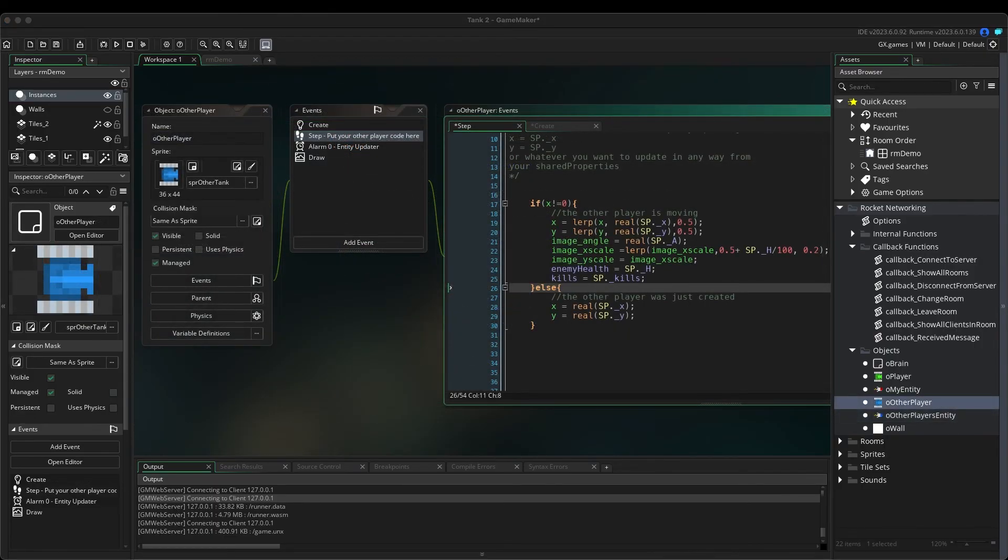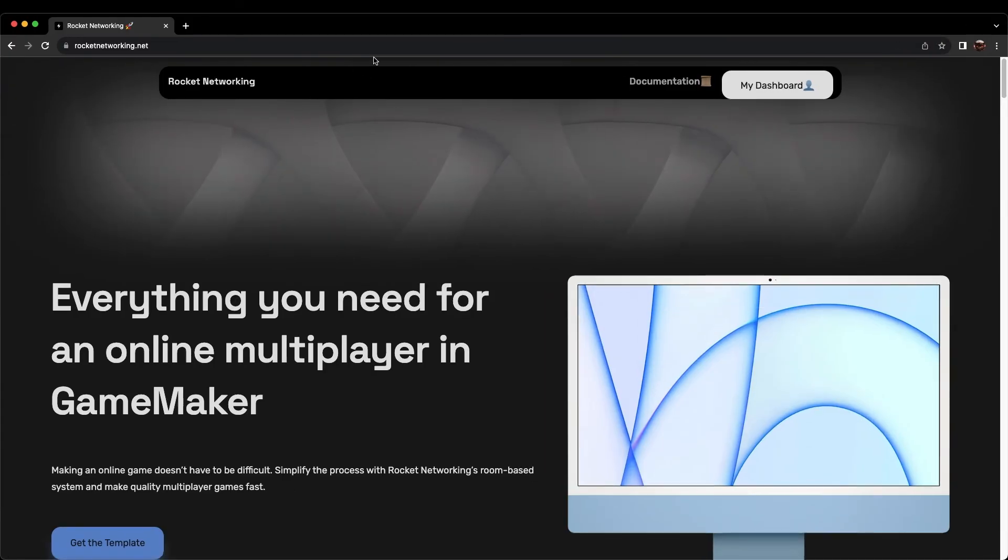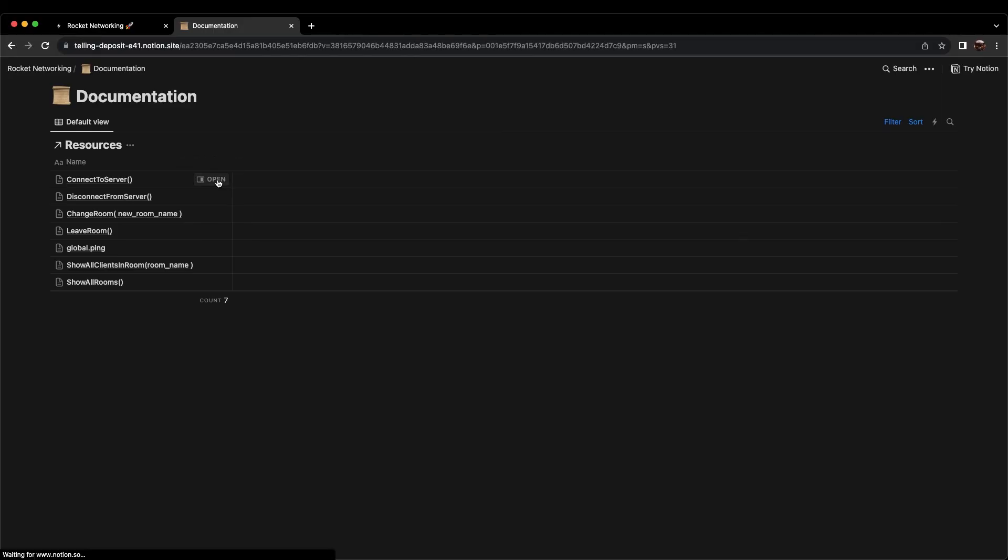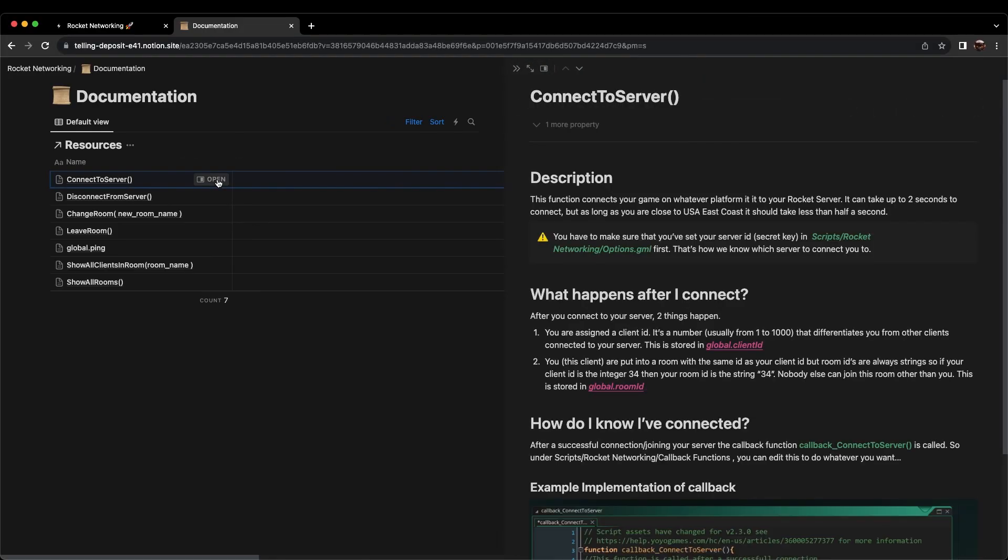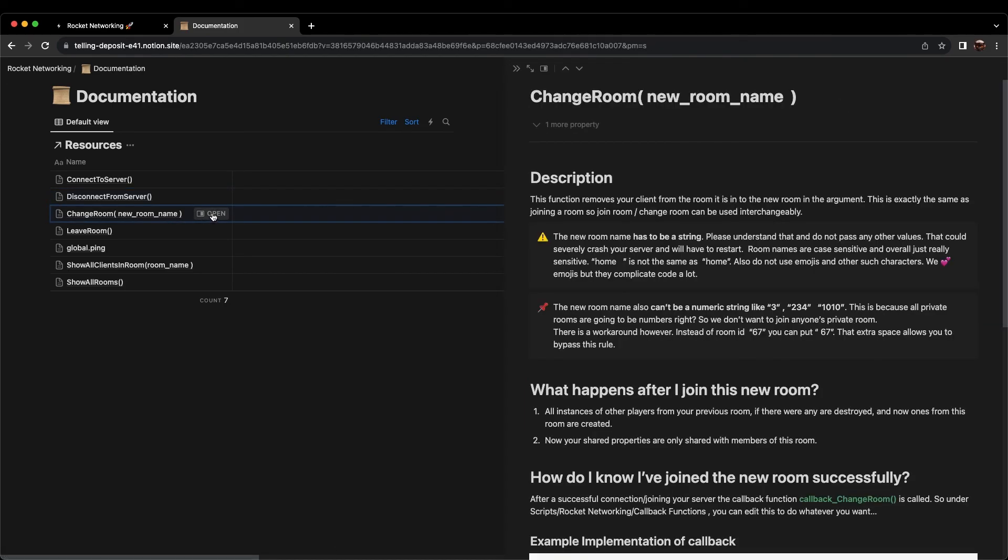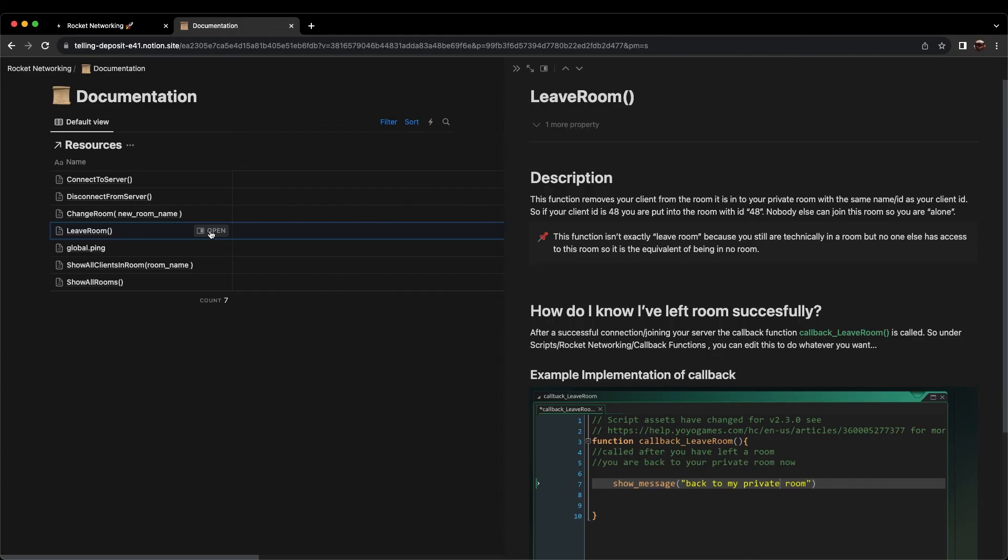Finally, let's quickly go back to the Rocket Networking website homepage. If you ever need any help, your first course of action would be to check out the documentation that is located right here. This documentation covers our custom functions in greater detail. Also, feel free to join our Discord server where you can ask questions and share your awesome Rocket Networking projects. We look forward to seeing what you have created. Don't forget to subscribe for more info and tutorials. And thank you for choosing Rocket Networking.